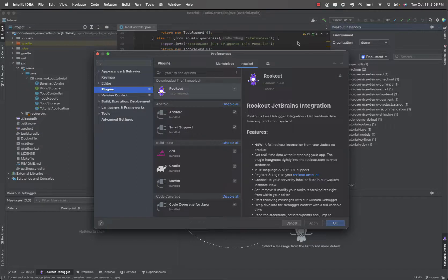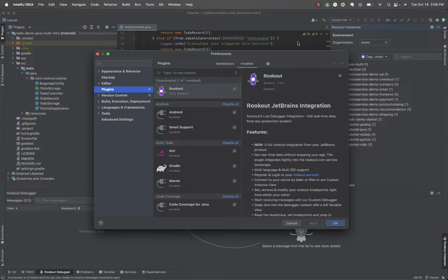In this video, I'll introduce you to Rookout and its JetBrains plugins. Rookout is a production-grade, real-time debugging and data collection platform, which allows you to collect snapshots of data from your application, on-demand, from any environment, with just a few clicks.